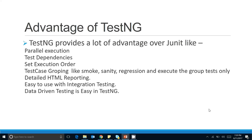The next feature is test case grouping — the best and most useful feature in TestNG. You can divide test cases into groups: smoke tests, sanity tests, regression tests. You can also assign multiple groups to a single test — for example, you can assign both 'smoke' and 'functional' groups to one test. We will cover practical implementation in coming tutorials.